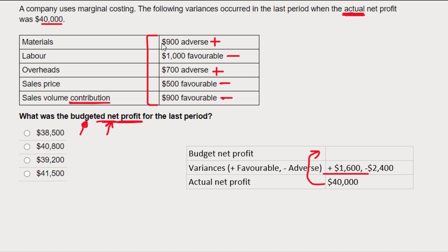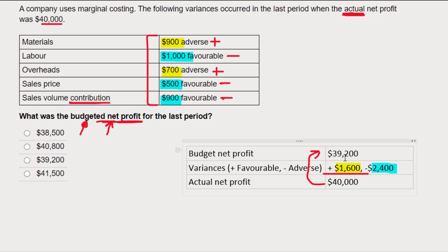I've added my two adverse variances to get to 1,600, and I'm going to deduct my three favorable variances — 1,500 and 900 — so I'm taking off 2,400. That gets me to a budgeted net profit of $39,200.